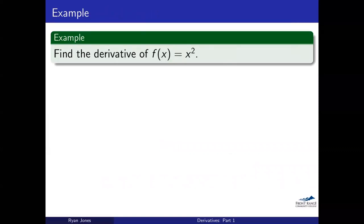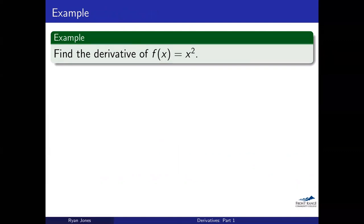Let's take a very simple function, x squared, and find its derivative — the slope of the tangent line of x squared. I'm not giving you a particular point; I'm not saying find this at x equals 3. We're going to keep everything in terms of x's, and we're actually going to see that our answer ends up being 2x. Let's go ahead and work this out.